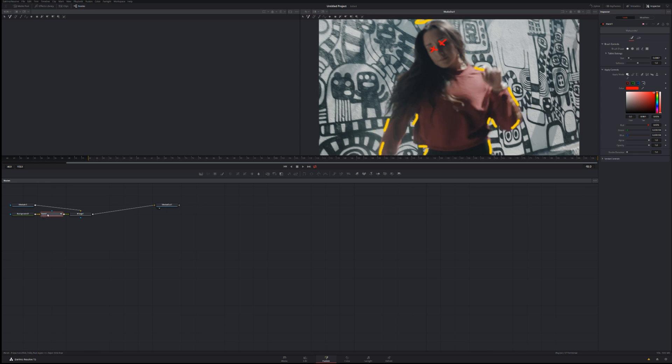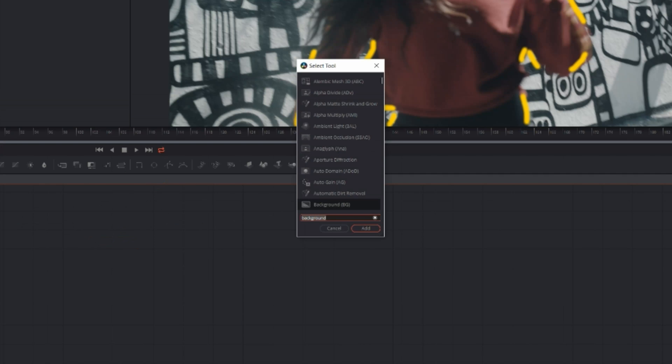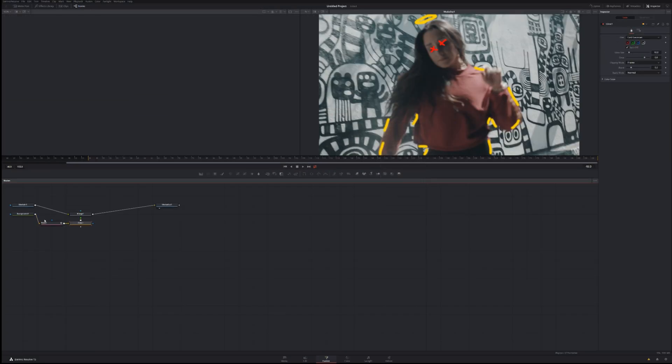You might notice that his brushstrokes have glow effects on them, so what you need to do is click onto this paint node here. Again click control space or command space bar, type in glow, bam.